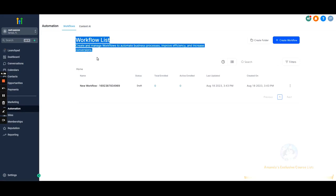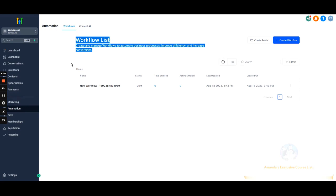Automation — we're going to have a number of videos on this because there's a lot that goes into it. This is basically what makes Go High Level so amazing: you can automate so much of the lead nurturing and follow-up process, and you can create so much quality of life with automations. We'll have a few videos breaking this down.